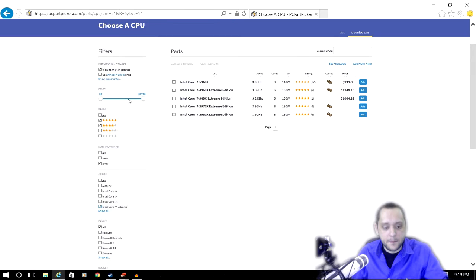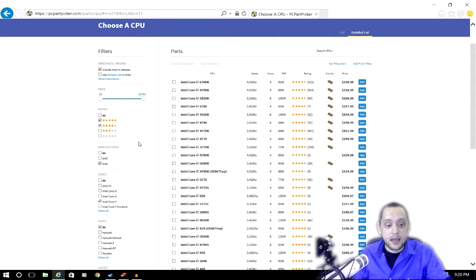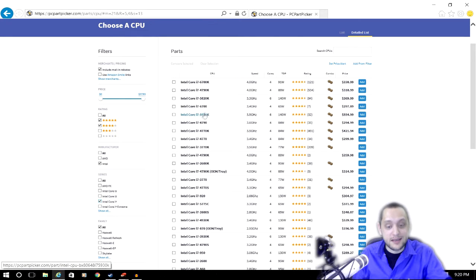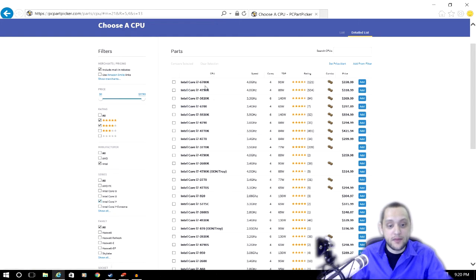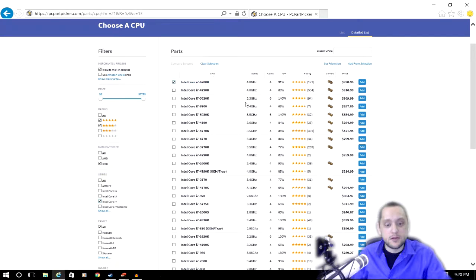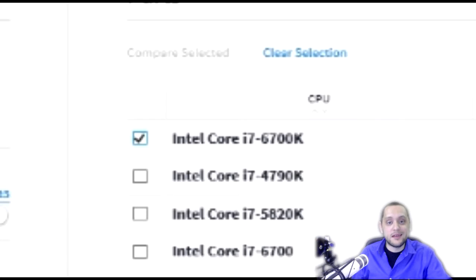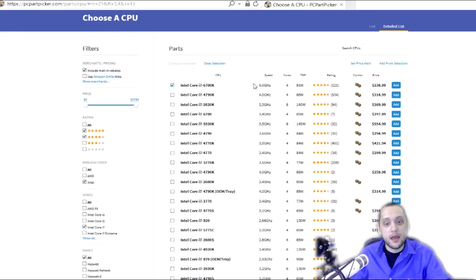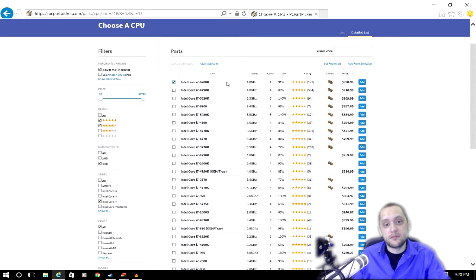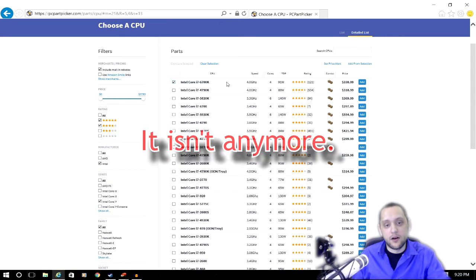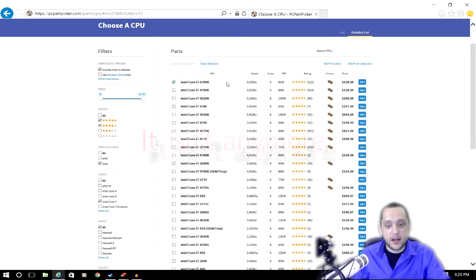For my build, I pretty much went straight to the top with the Intel chips, so I went straight to the Intel Core i7. Speaking from experience, I know that the higher the model number, typically the better the chip. As of right now, the Intel Core i7 6700K should be the best Intel i7 chip out there on the market, so that's actually what I selected for my build.